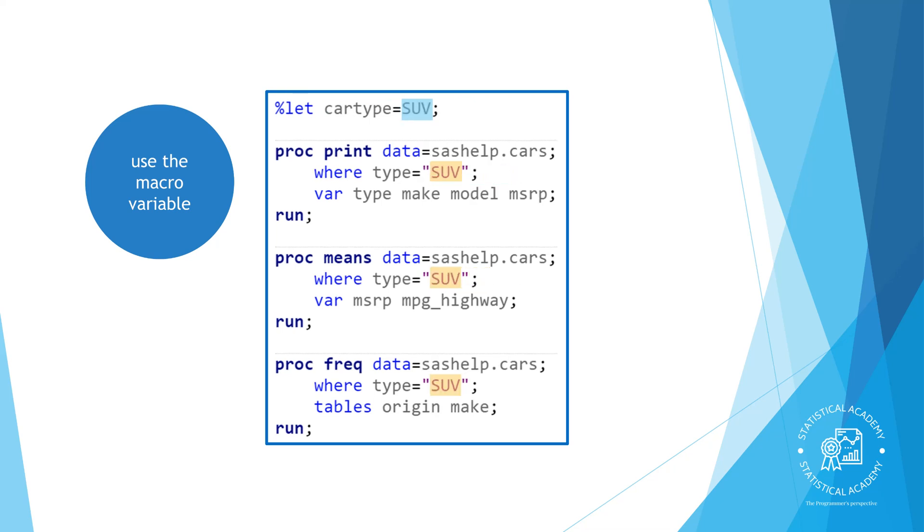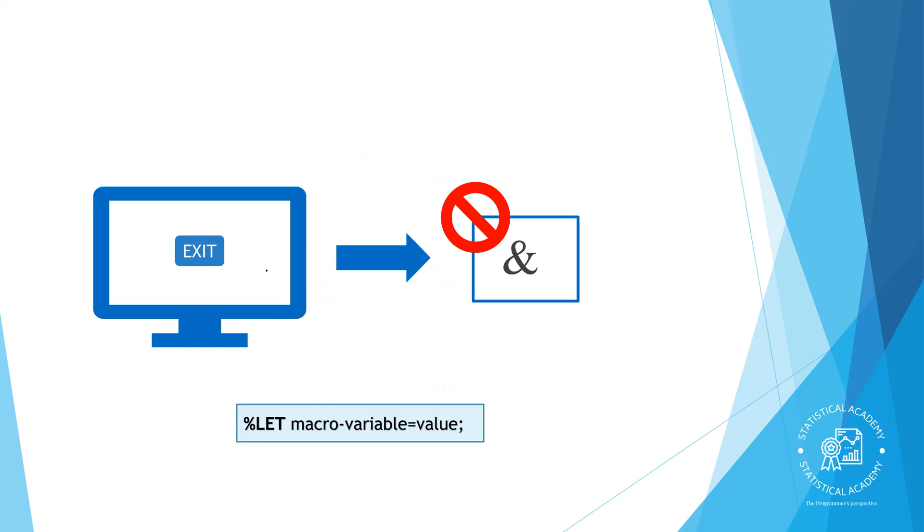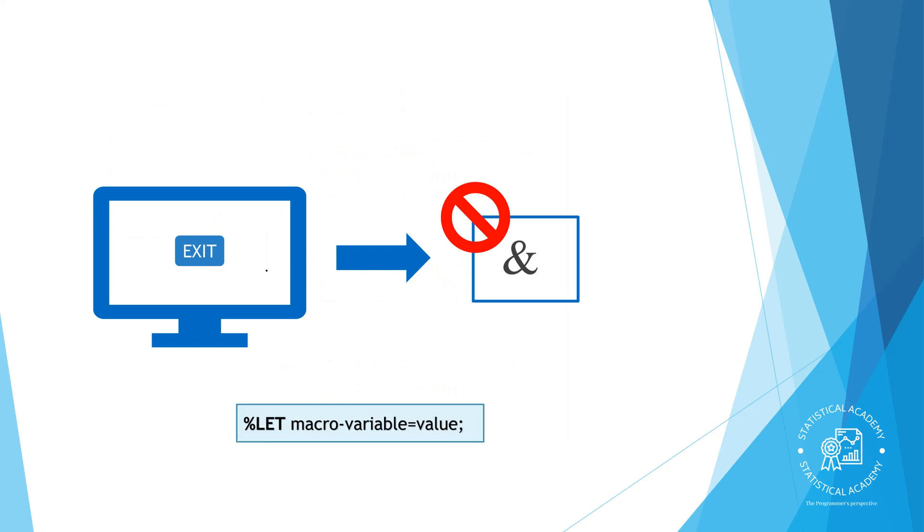Now if I wanted to run these procedures and change the value of the filter I only have to change the value in the percent let statement. Like libraries, macro variables are temporary. So when you exit SAS they are deleted. If you have macro variable references in your program you must create the macro variable at the very beginning of your program before you reference it.